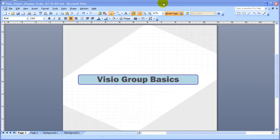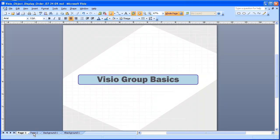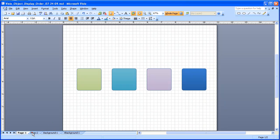This is about Visio Group Basics. I'm going to cover some basic things about forming Visio Groups. And to start out, I have four objects here.